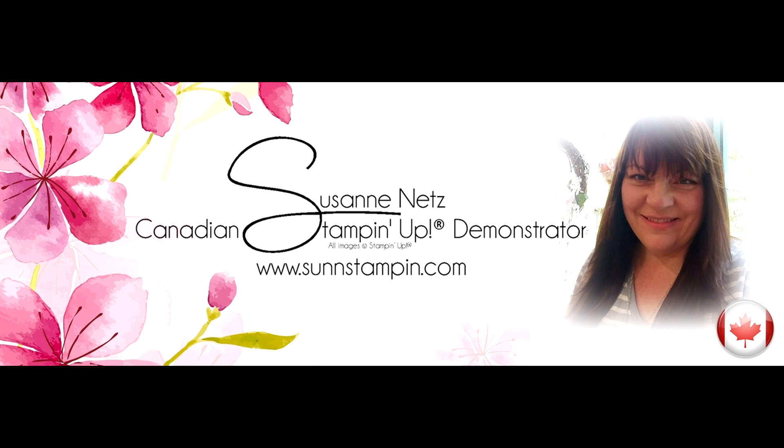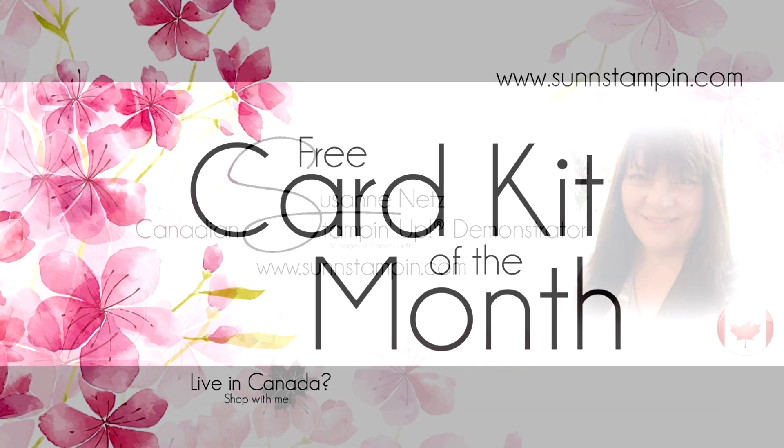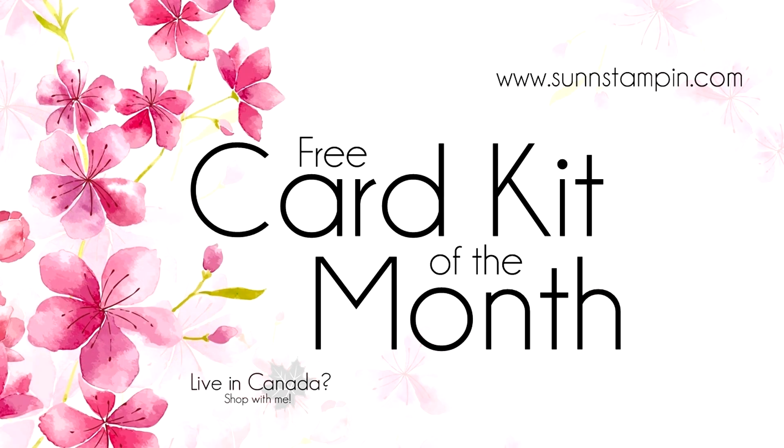Hi there, it's Suzanne from sunstampin.com. I'm a Stampin' Up! demonstrator in Canada and this how-to video is a tutorial for all my amazing customers who shop with me this month.